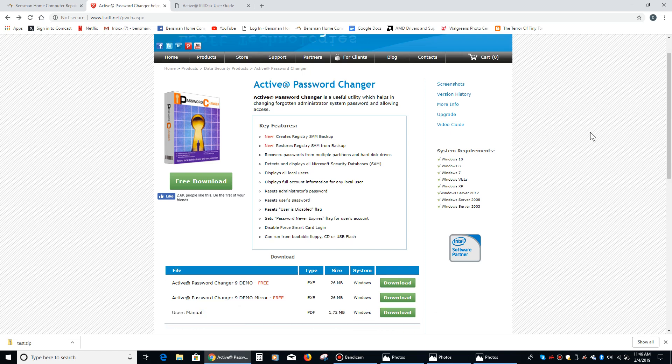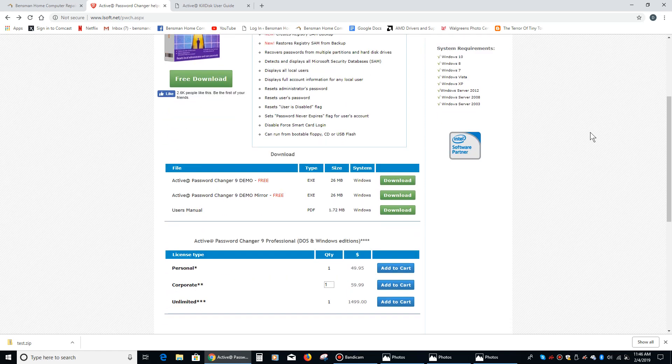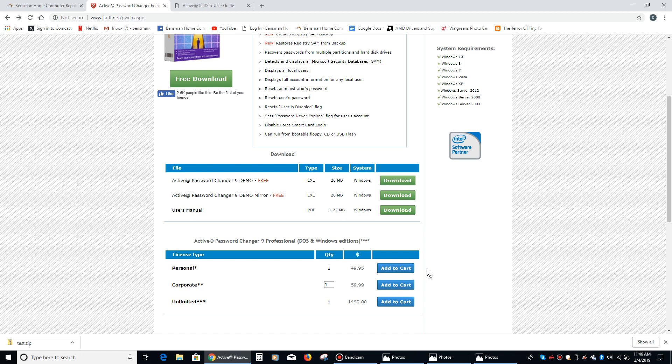If you're just using it for yourself, then all you need to do is buy the personal use version. It's $49.95 and you can continue to use it. It's not a one use thing, so it's really handy to have around.